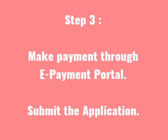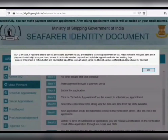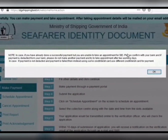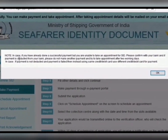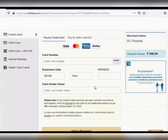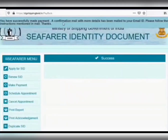Step 3: Make payment through the e-payment portal and submit the application. Click 'Make Payment' and read the instructions properly. After you understand, click OK. Click 'Fresh Appointment', then make payment — select according to your card and fill in all the card details. You will then get a success message.